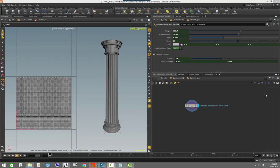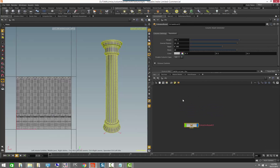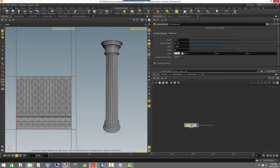Hi, welcome to another session of the Houdini training. My name is Gianvito Serra and today we're going to look at how to add materials to our digital assets. This is a continuation from the last session where we added UVs to the column generator, and this is also coming from it being an object-level asset now.